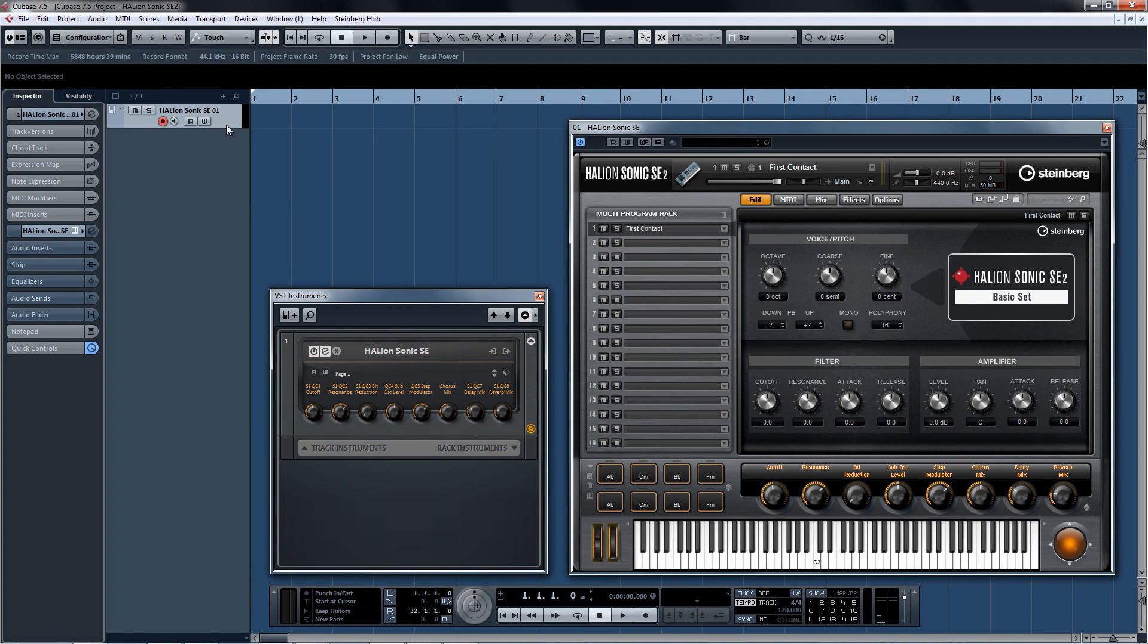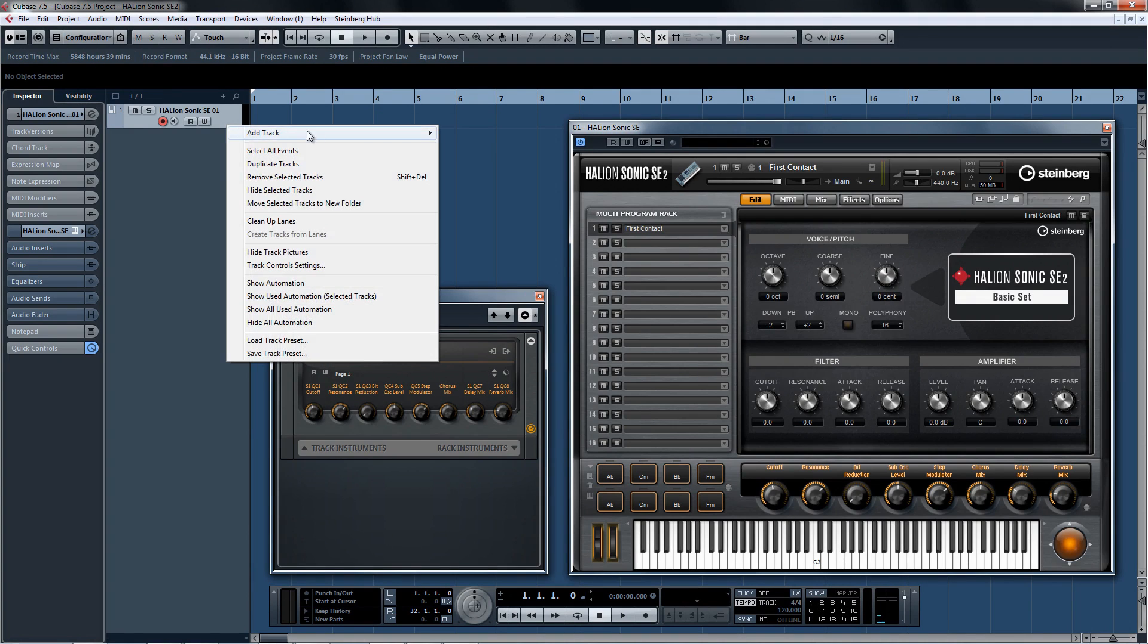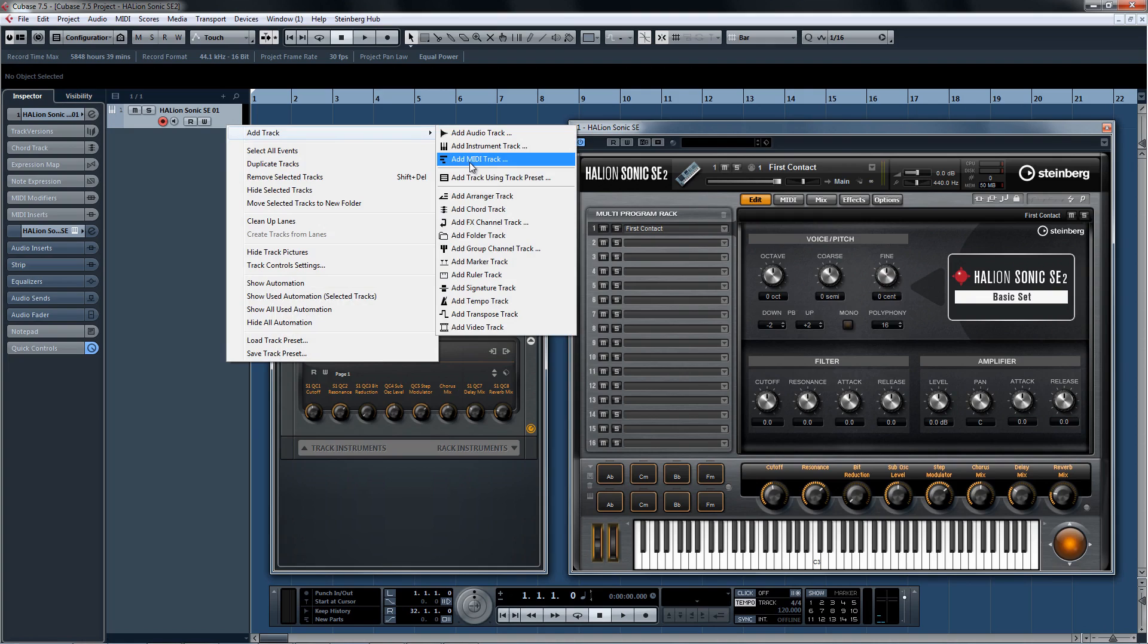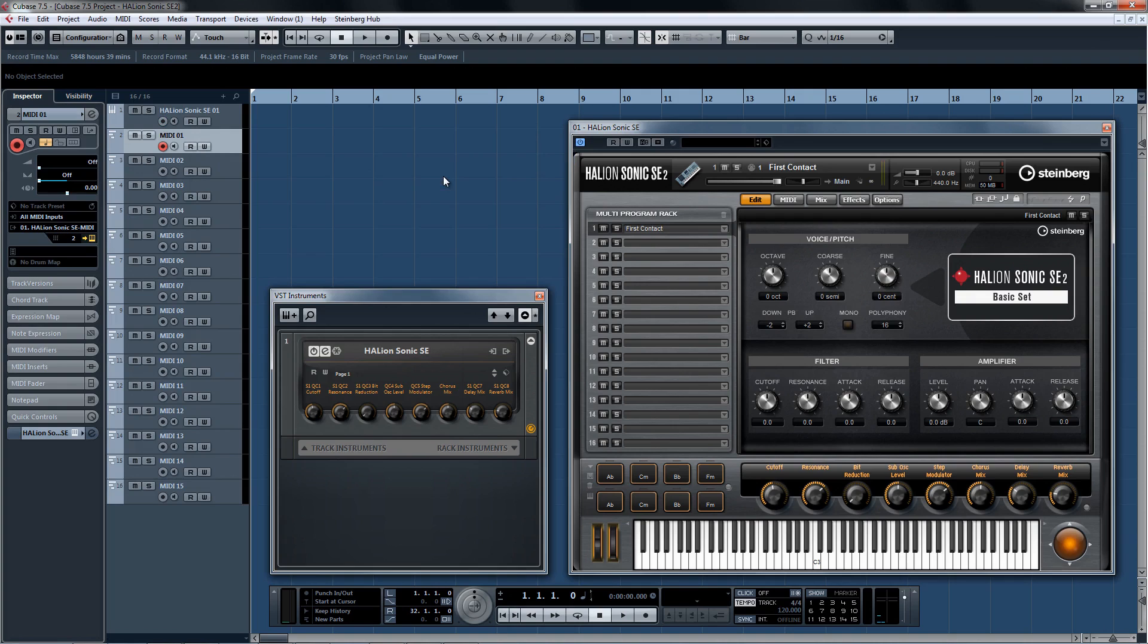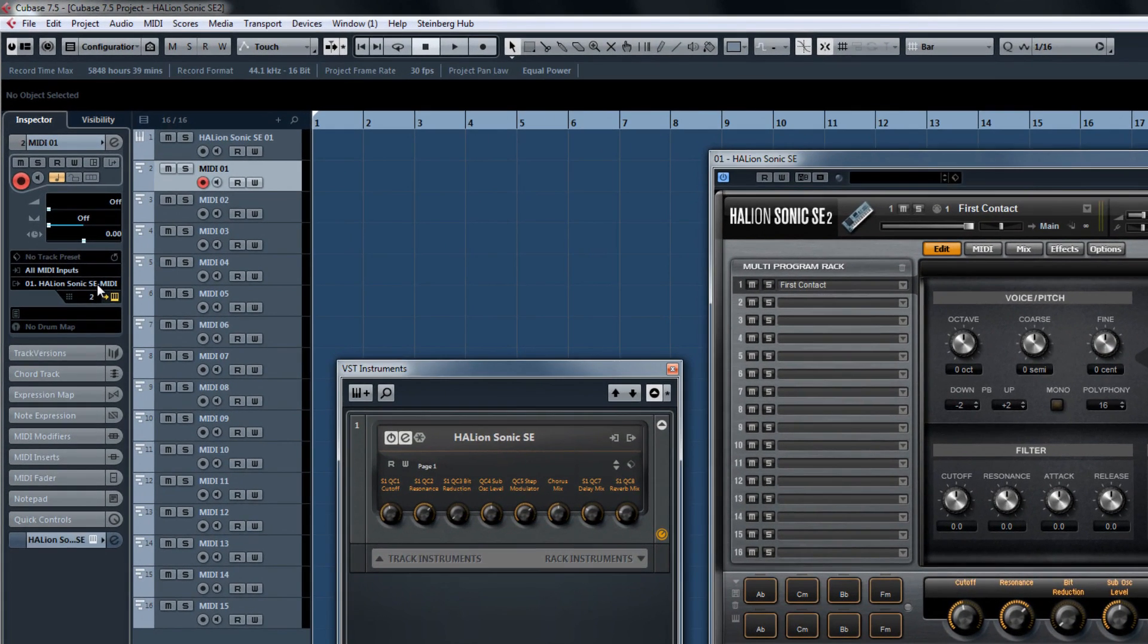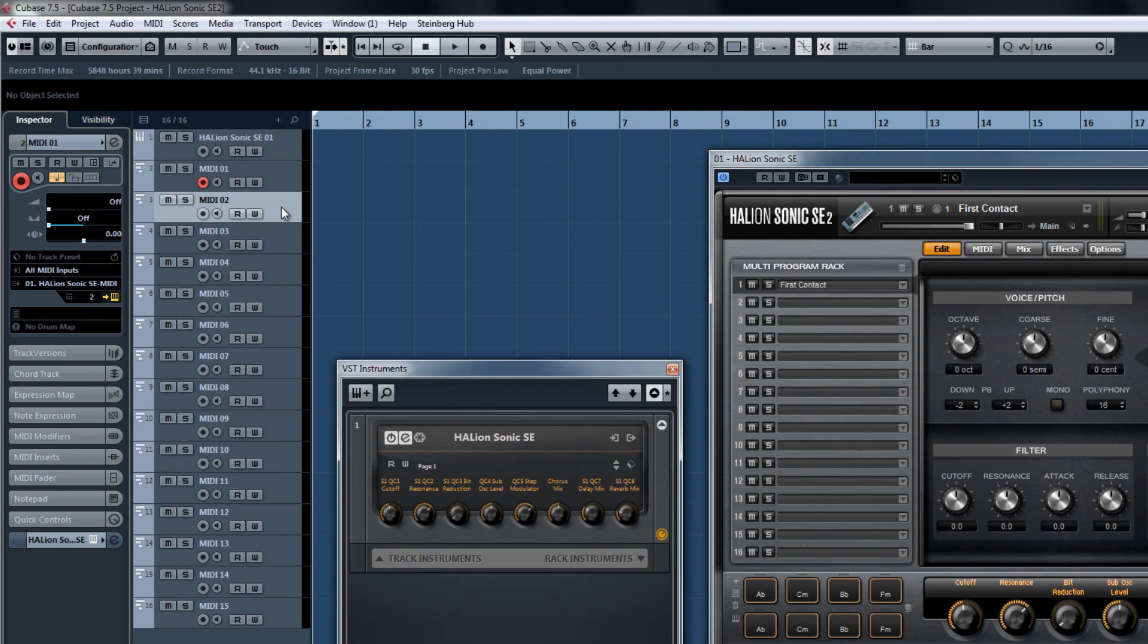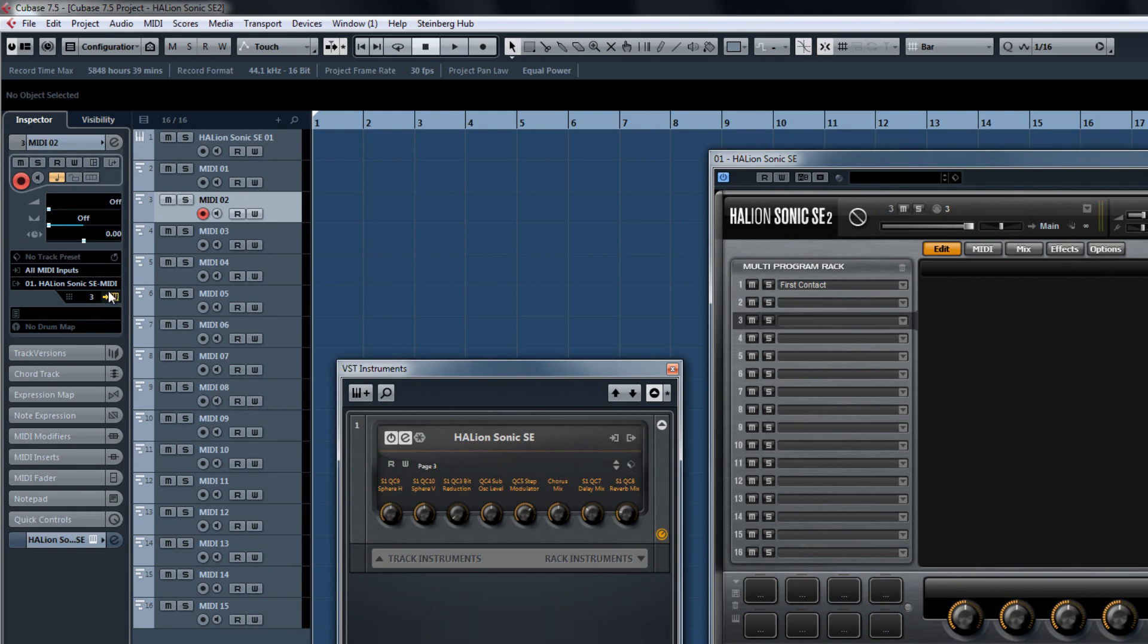When you have the instrument track selected, add a bunch of MIDI tracks, like another 15 tracks to make it an even 16. You'll see that all of the new MIDI tracks are pre-routed to Halion Sonic SE2 and the MIDI channels for each new track fall in succession from the first track.